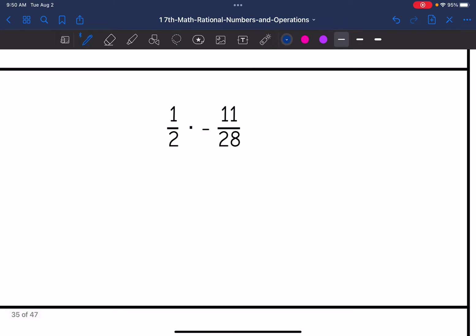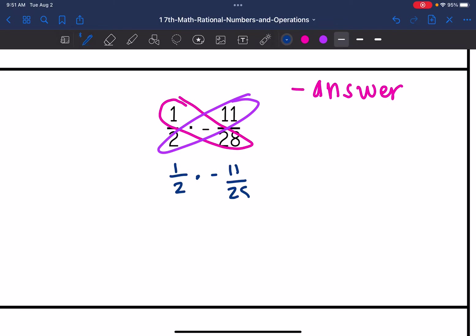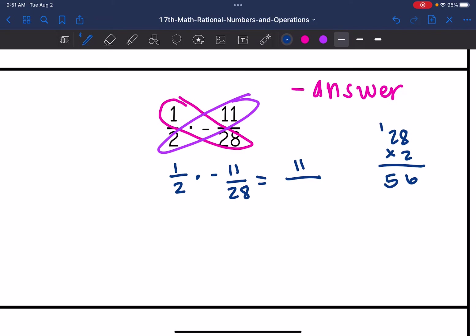Let's look at number four: one-half times negative eleven over twenty-eight. I have a positive times a negative, so I'm going to have a negative answer. Let's see if we can cross-simplify — one and twenty-eight do not have a common factor, and eleven and two do not either, so it's already simplified. Multiplying across: one times eleven is eleven, two times twenty-eight — two times eight is sixteen, two times two is four plus one is five — so I get eleven over fifty-six, and it's negative since I had a positive times a negative.